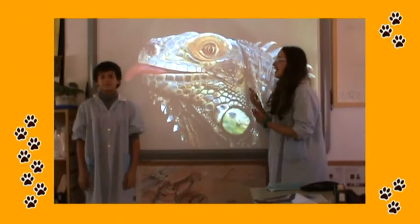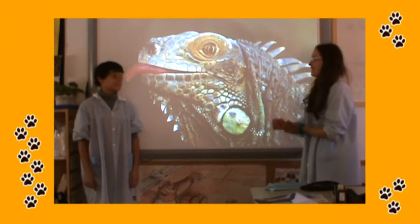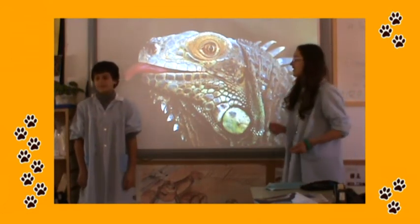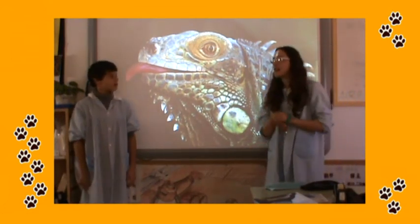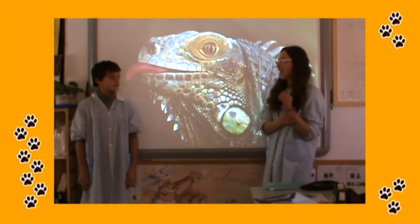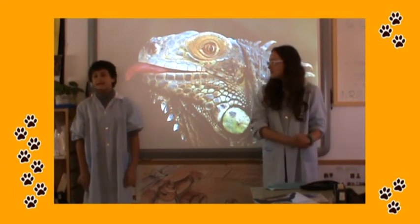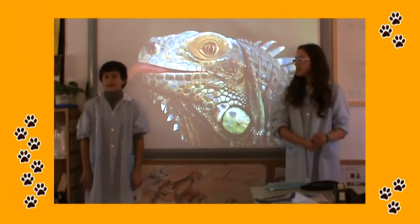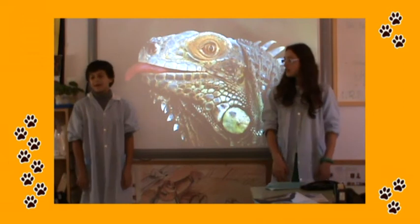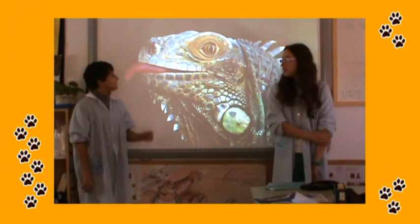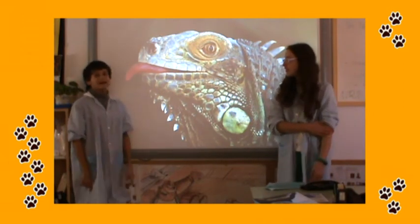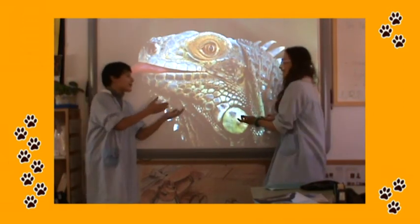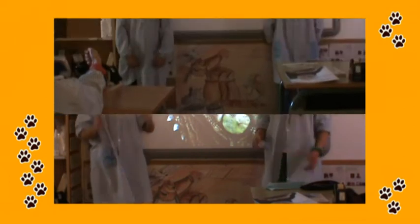This animal is a reptile. It's green. It has got four legs and one thing. It hasn't got wings. This animal lives in South America. It eats plants. It's an iguana.